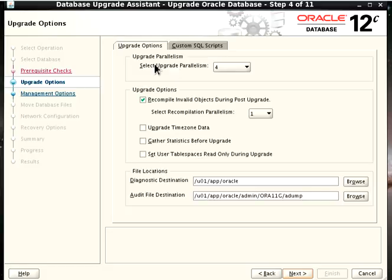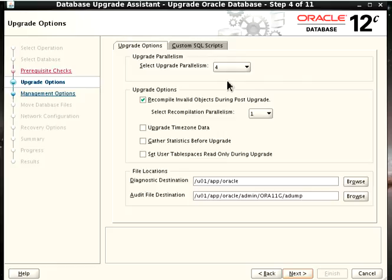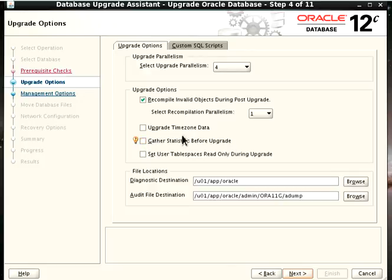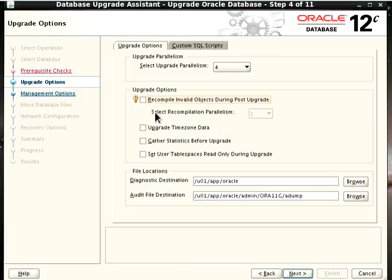This part is our upgrade option. This section talks about the upgrade and parallelism. The upgrade parallelism basically helps to speed up the upgrade process because this part works with your CPU cores - how many CPUs do you have to execute this upgrade process. You can also see upgrade time zone data and gather statistics before upgrade. Remember that we looked at this part in the results of our pre-upgrade scripts. Because this is a demo, I wouldn't be checking any of this because I want it to be fast.